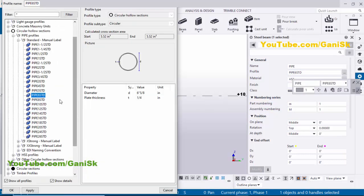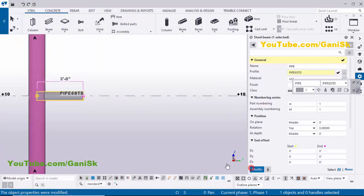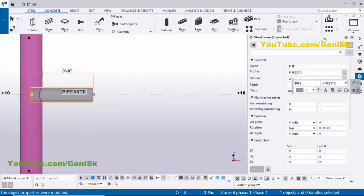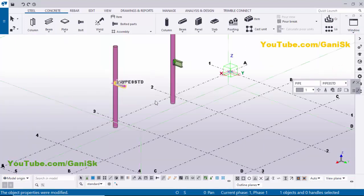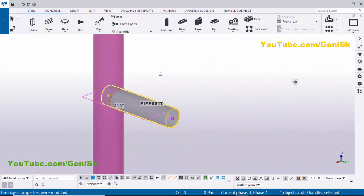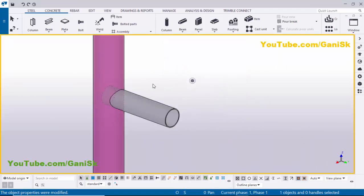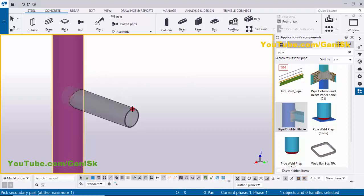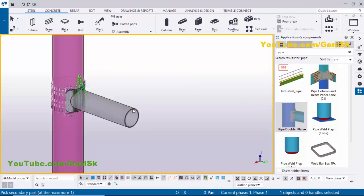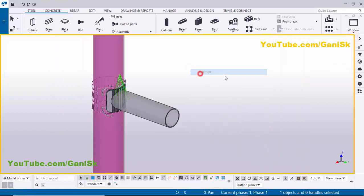Click Apply, OK, then click Modify. You'll get the result like this. Close this window. Click on Window and select the 3D view. Now I'm going to apply the connection — go to Application Components using Control+F, select the Pipe Double Plate component, pick the main part as the column and pick the secondary part as this pipe. Close this window, right-click to interrupt, click Space, right-click for the render view.